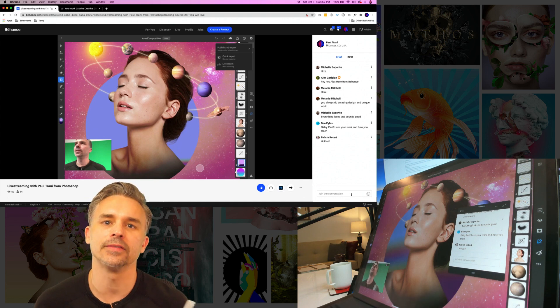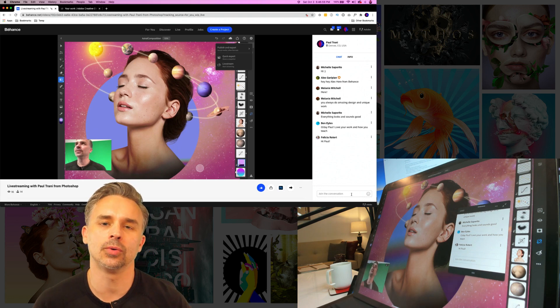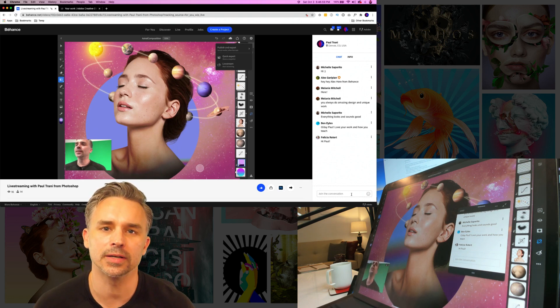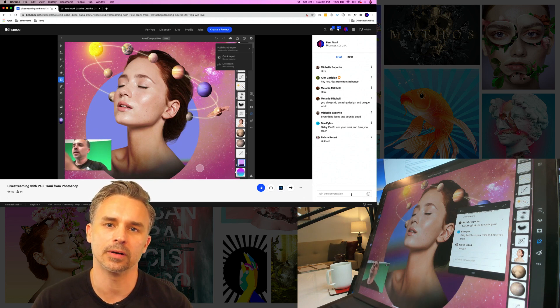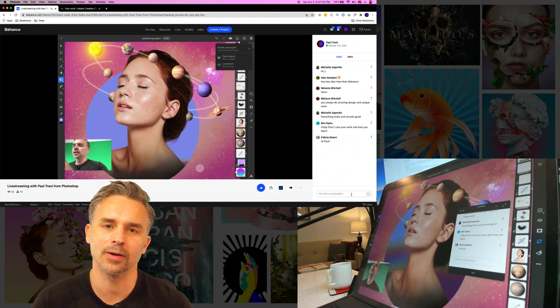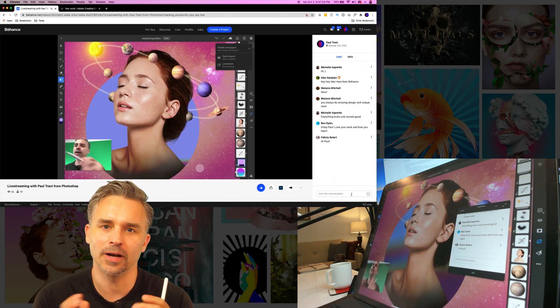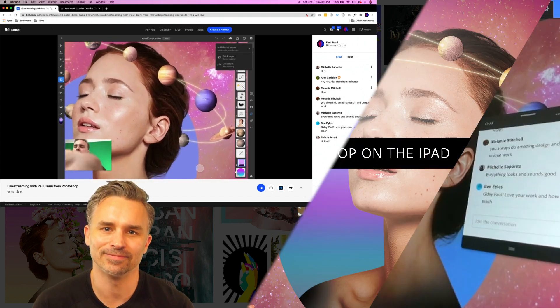But it's fun live streaming your progress and being part of a bigger community. So try out live streaming in Photoshop on the iPad today.